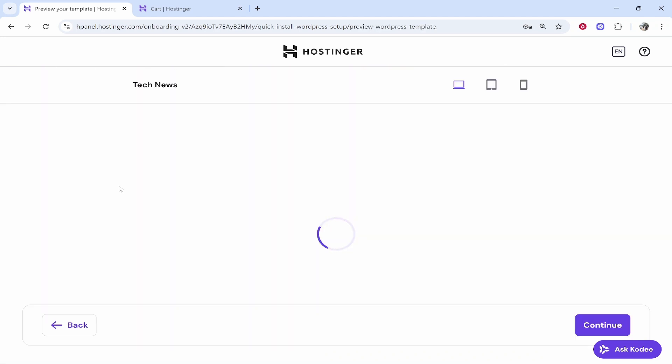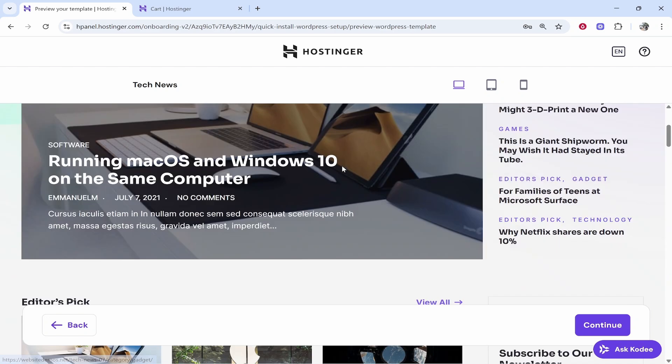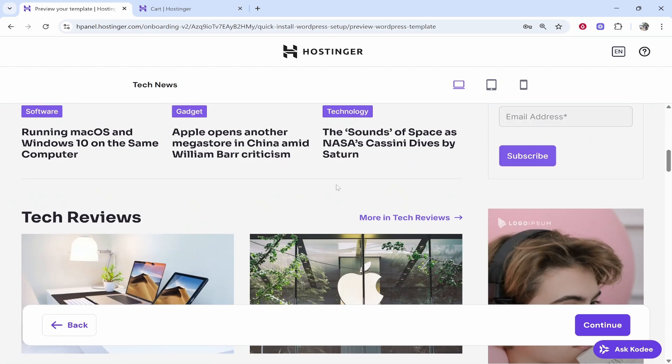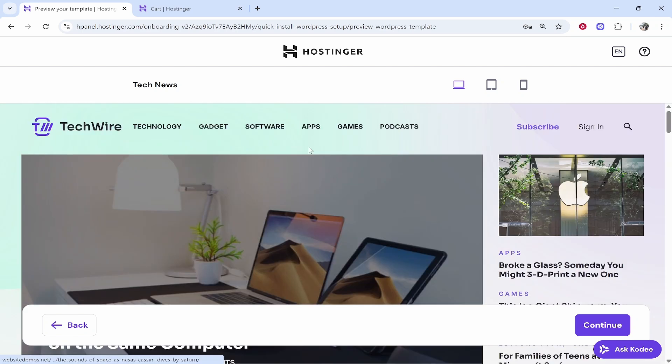So just for the sake of the video we'll go with this tech news blog website. If you are more advanced though, I would just start from scratch and build it out properly. So here is the website that we're going to host essentially. It is a WordPress website.